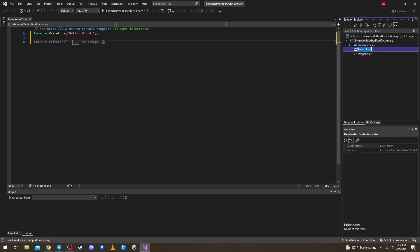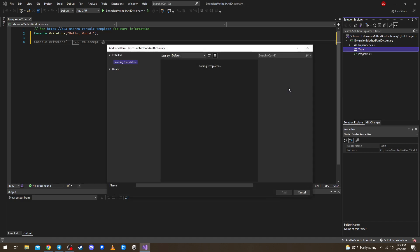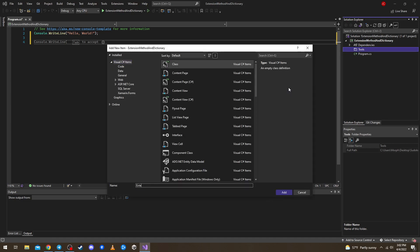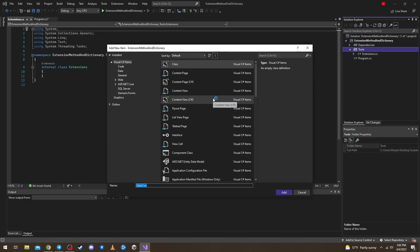And let's call this folder 'tools'. We have a new item here — a class. One will be Extensions, and another one will be our custom dictionary. Let's call it CharacterDictionary.